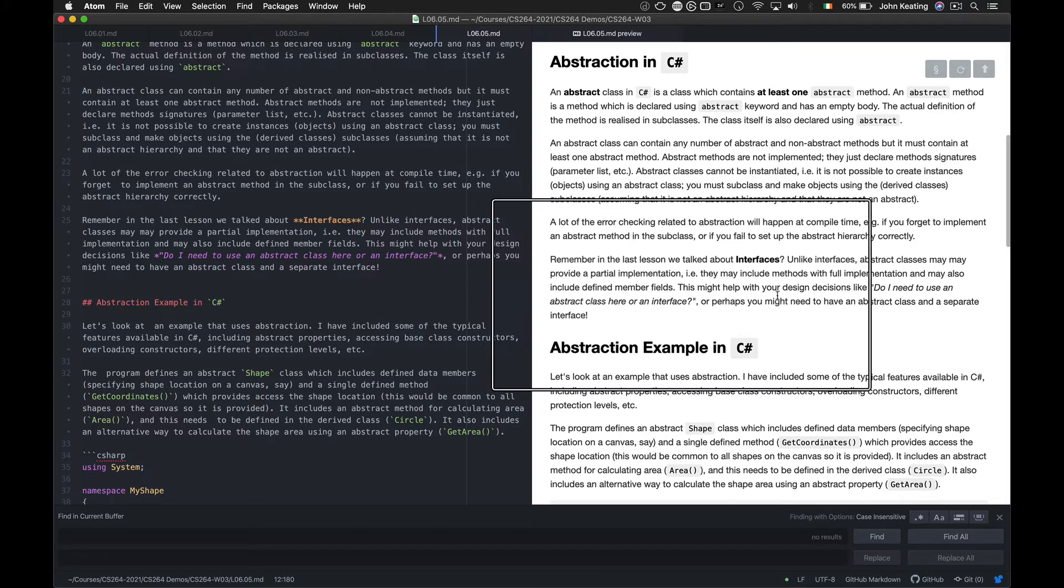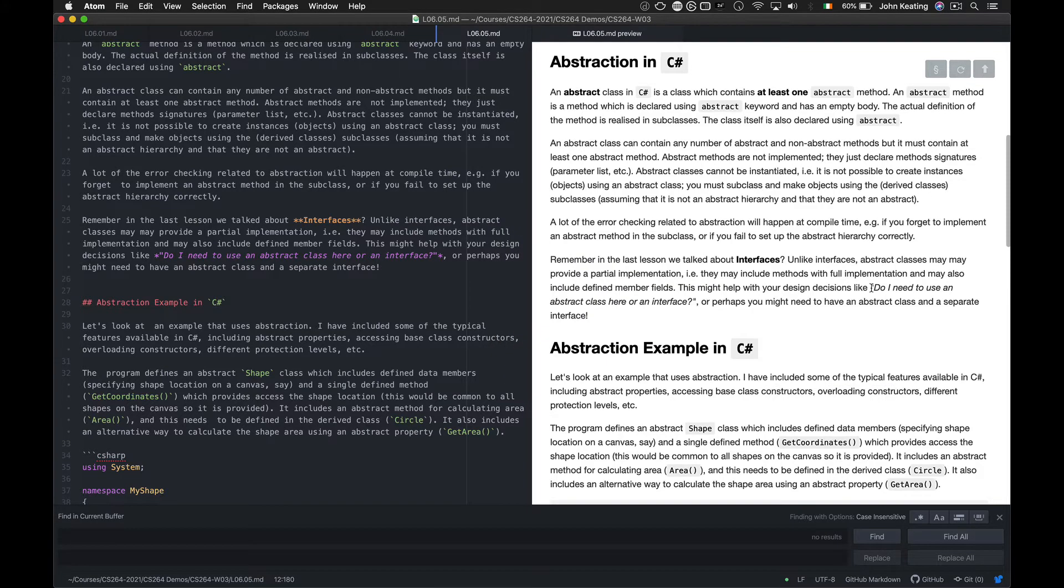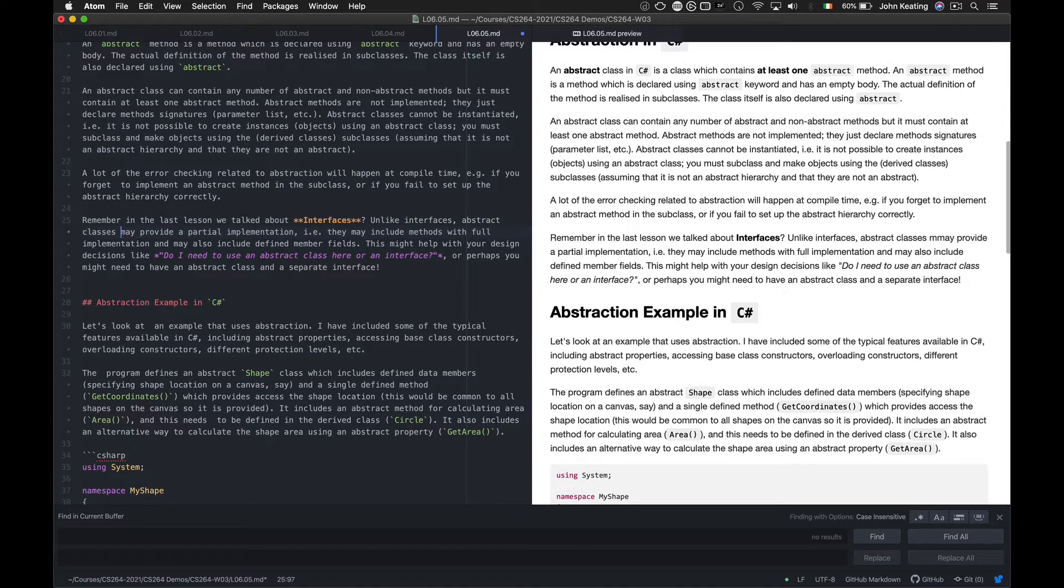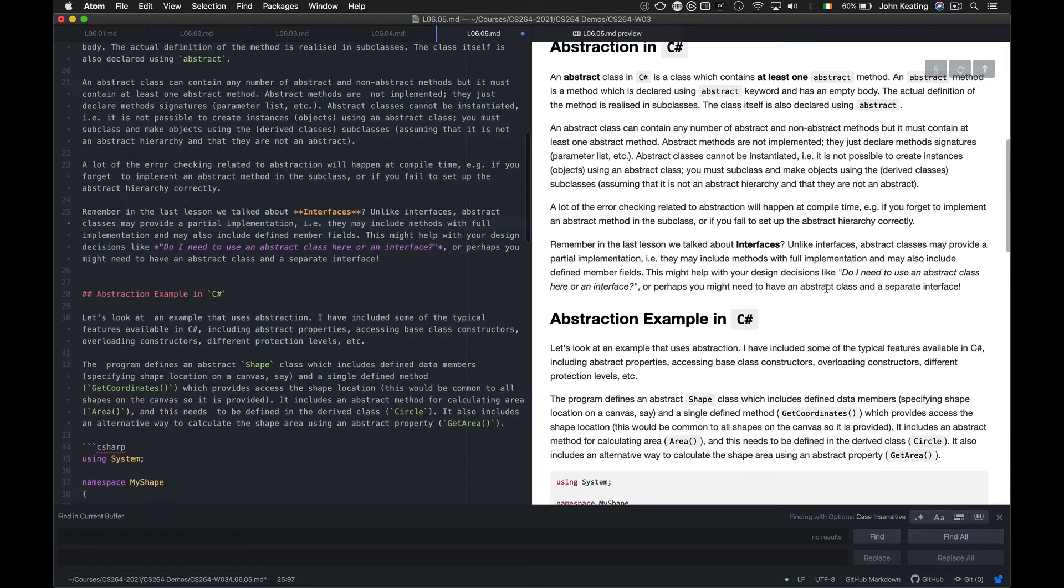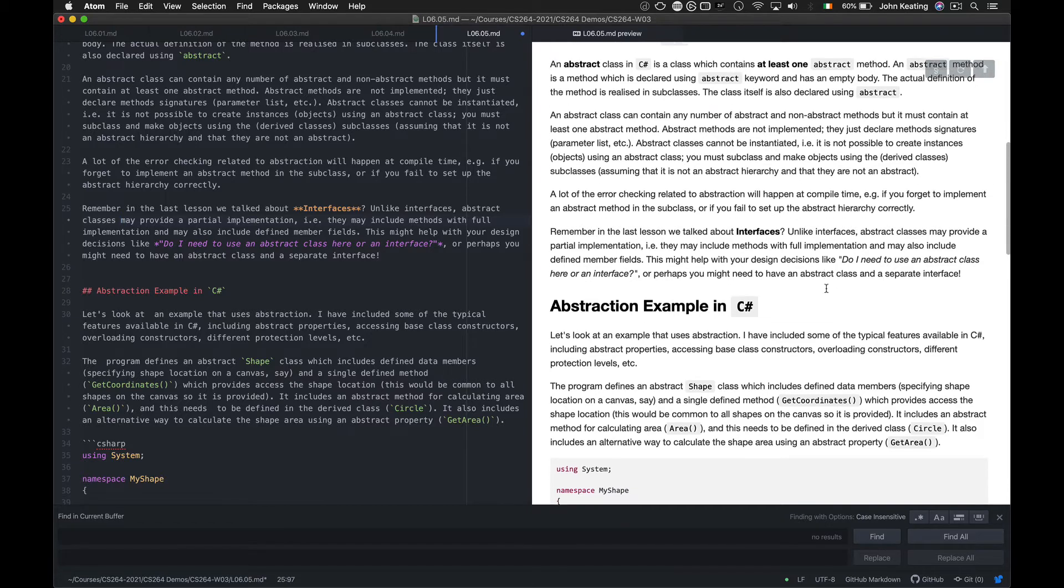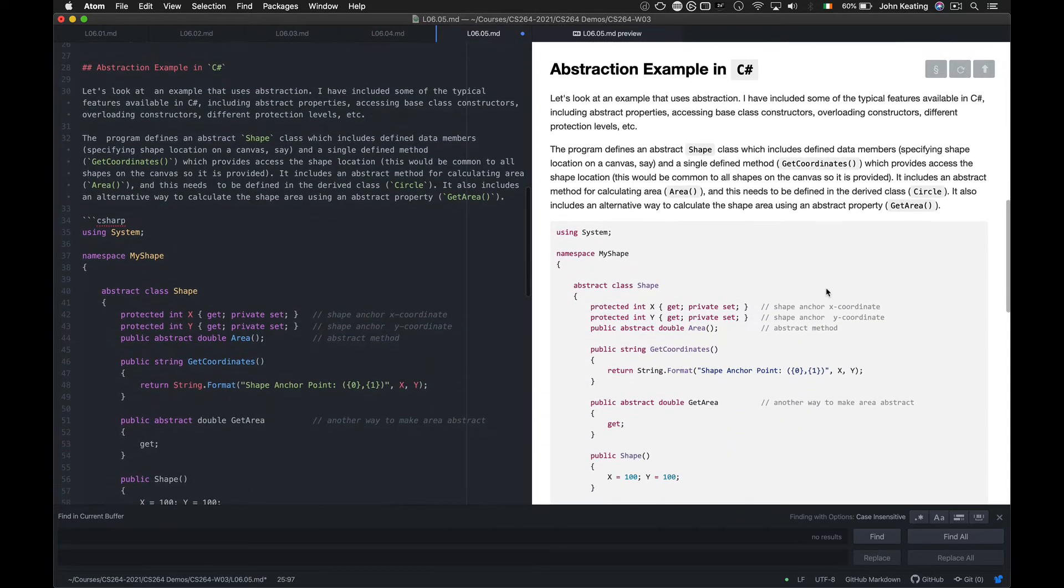This might help you with your design decisions. For example, you might say to yourself, do I need to use an abstract class here? Do I need to use an interface here? You might need to have an abstract class and an interface, but knowing what they each do and understanding the problem will help you with the designs. So let's have a simple example.